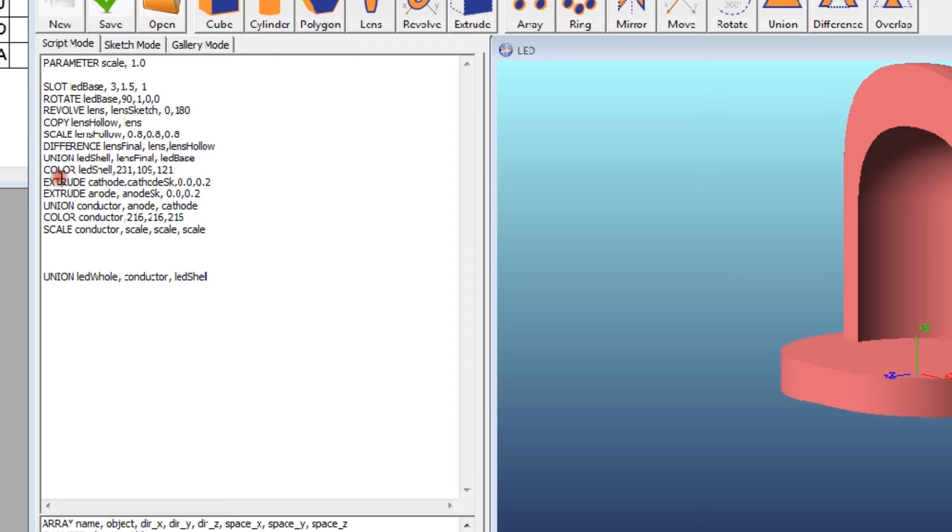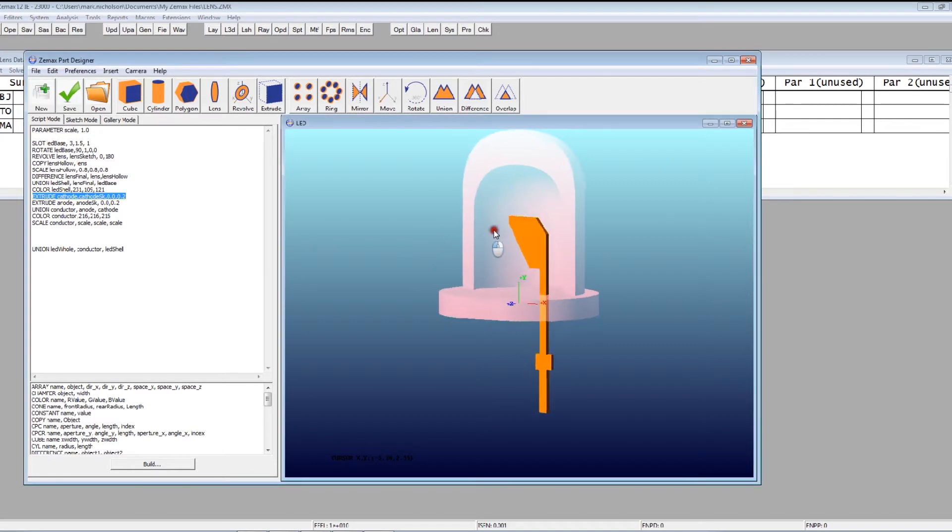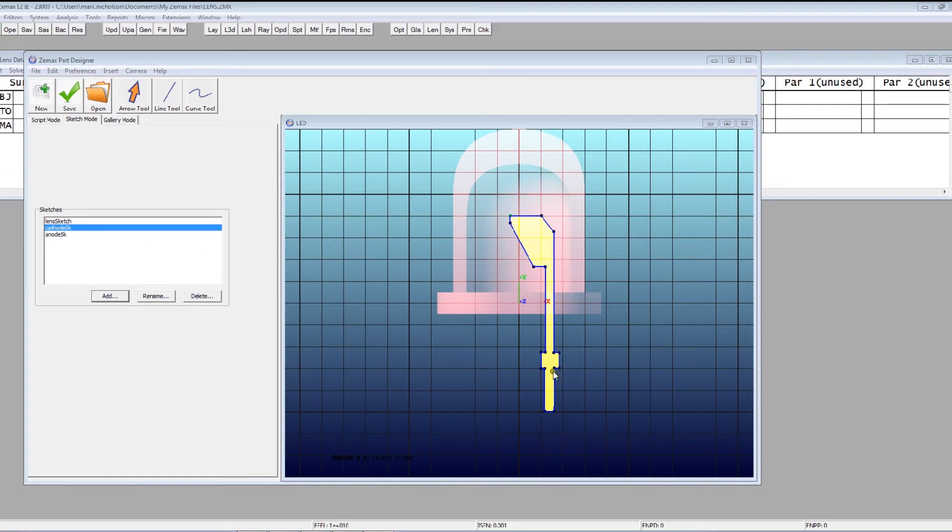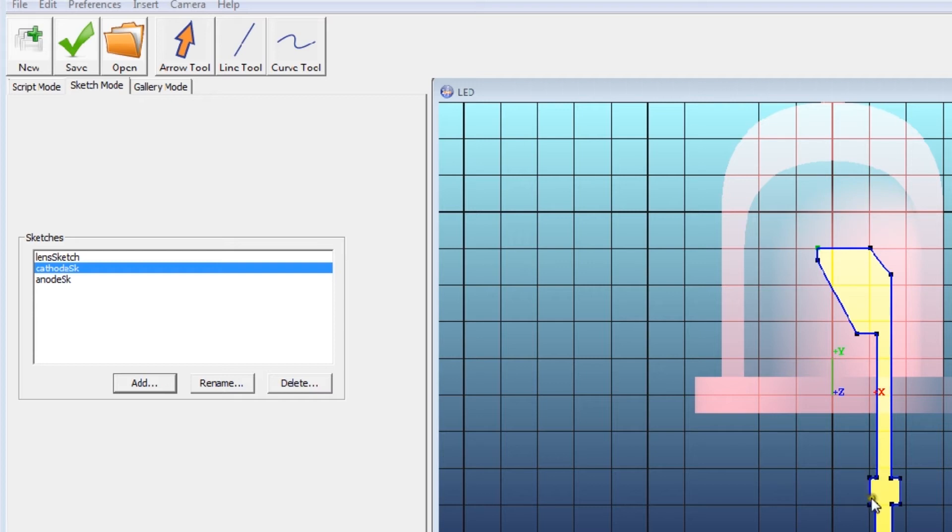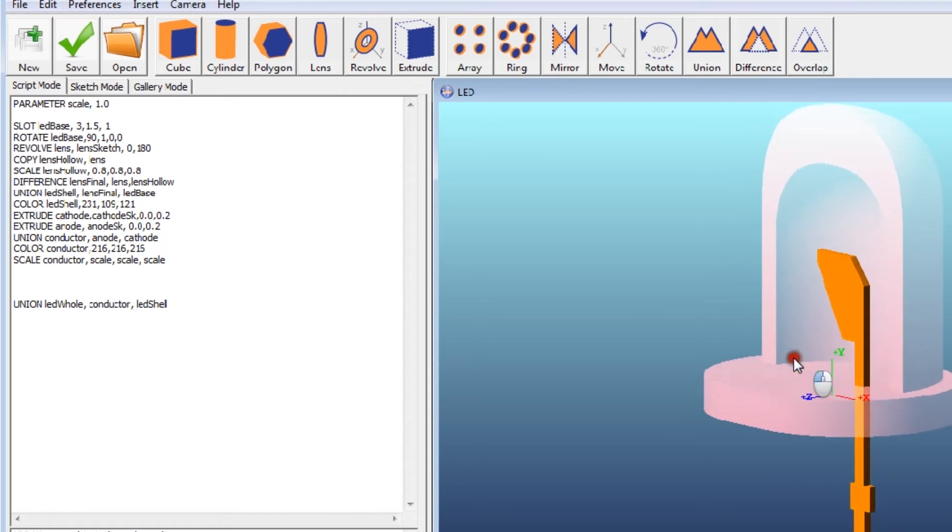Then I'm forming an extrude of an object called Cathode, but there is no object called Cathode. So let's go to Sketch mode and look at Cathode Sketch. And Cathode Sketch has simply been drawn on here using the arrow tool and the line tool to simply draw points on this grid. And I've just sketched this grid out, and I've given this a name. And so now when I go back to the script mode, I can simply extrude that Cathode Sketch by a thickness of 0.2 lens units.